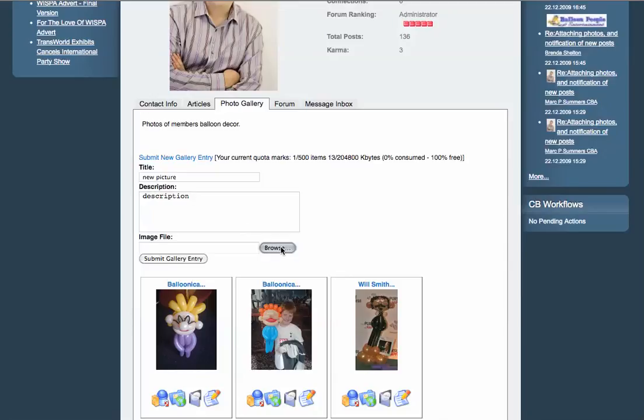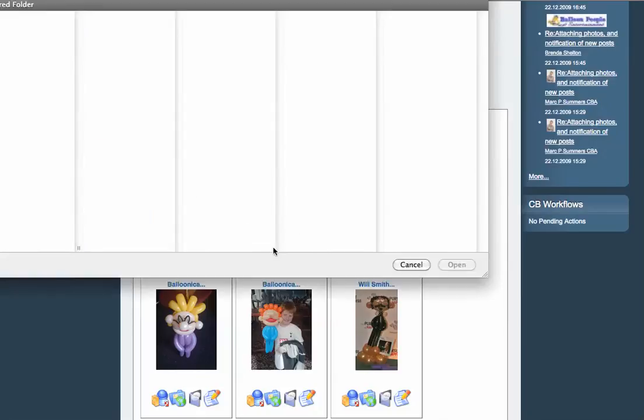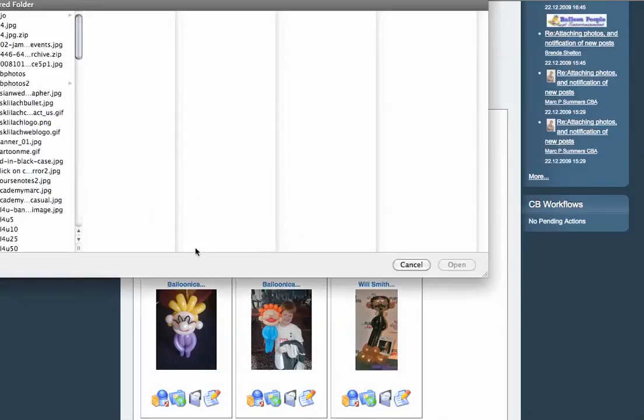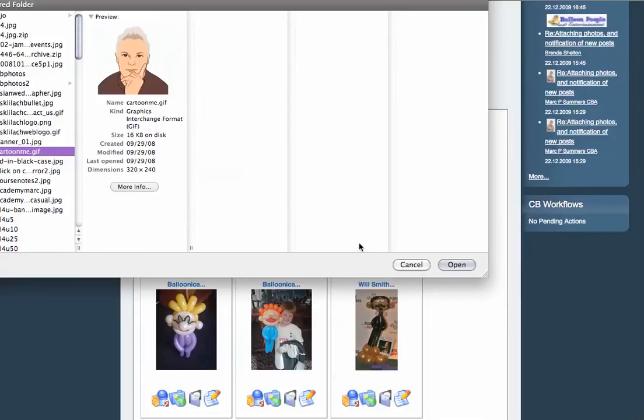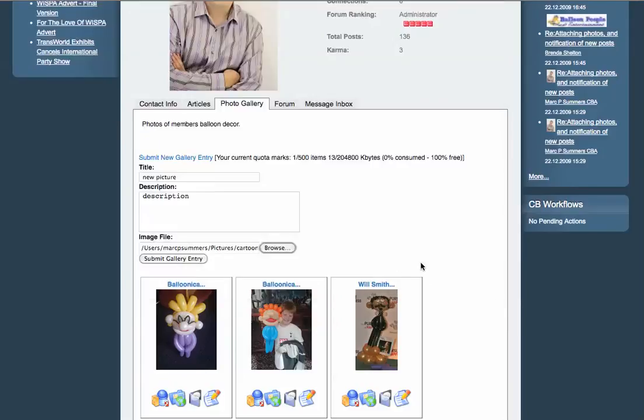Then browse and find the picture you would like to add onto your site. Click on open and click submit gallery entry. This will take a few seconds to upload the picture to your photo gallery.